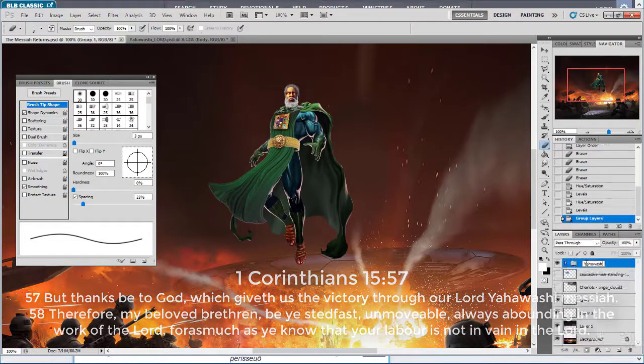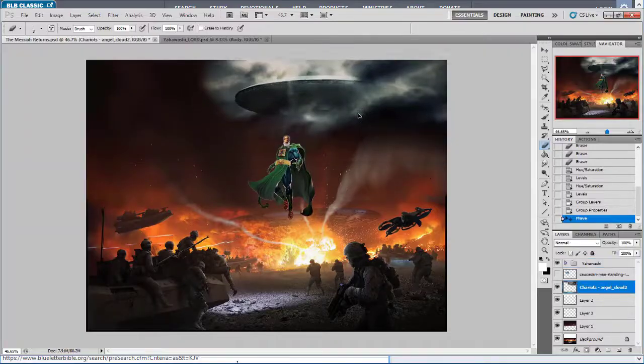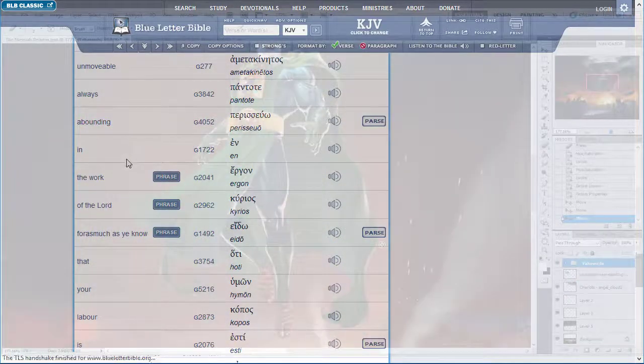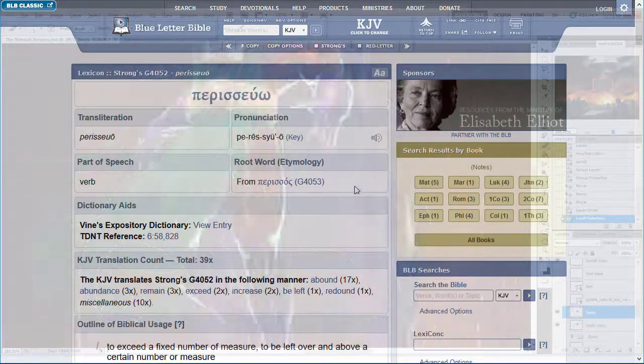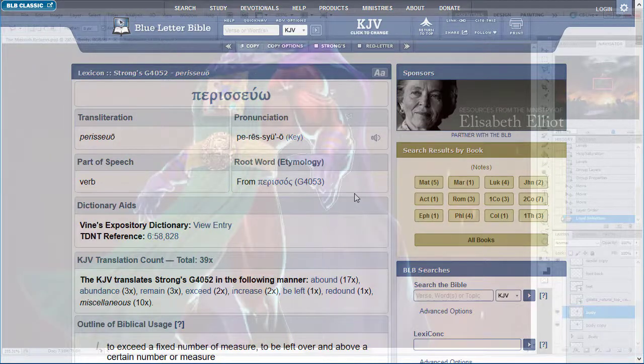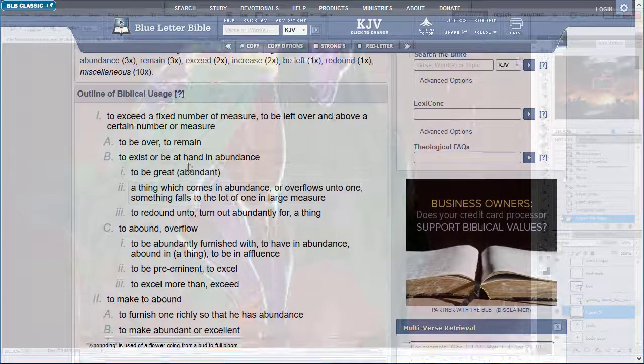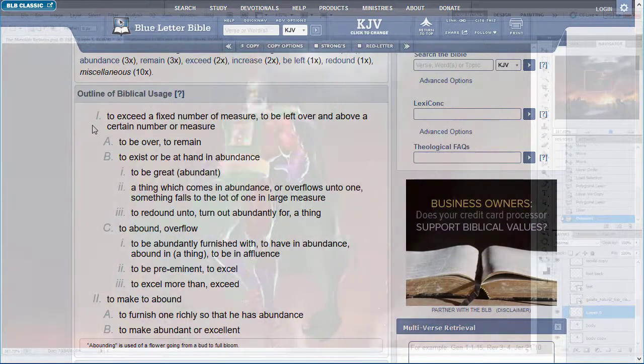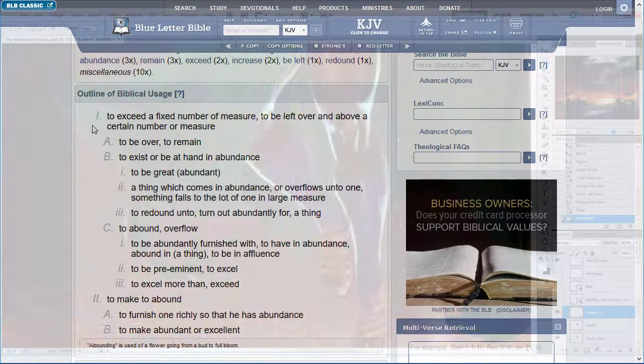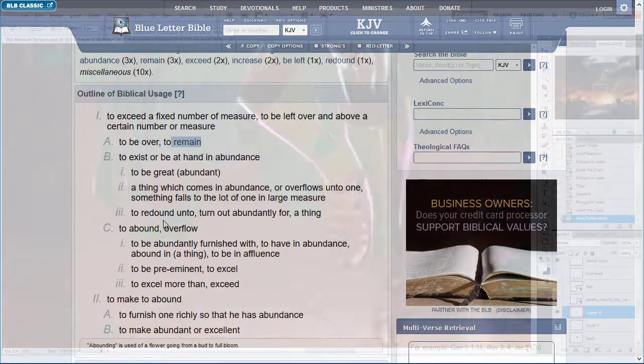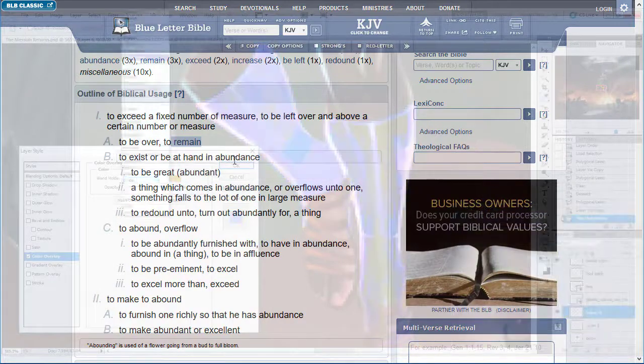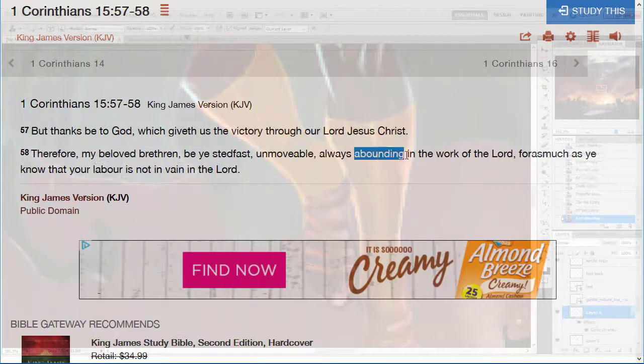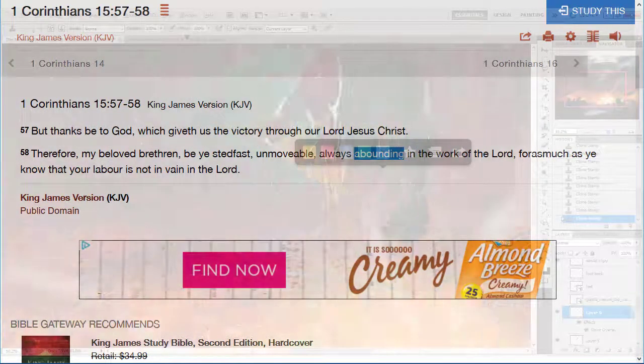Let's go to it real quick. This is Strong's G4052, Perisuo. So here it is. Perisuo means to exceed a fixed number of measure, to be left over and above a certain number of measure, to be over, to remain, to exist or be at hand in abundance. So ultimately it means to do more, do extra, be that extra.